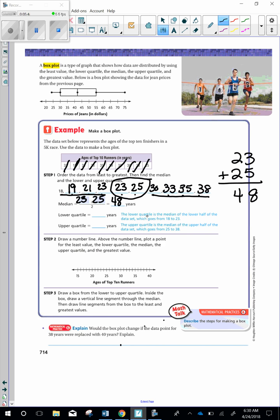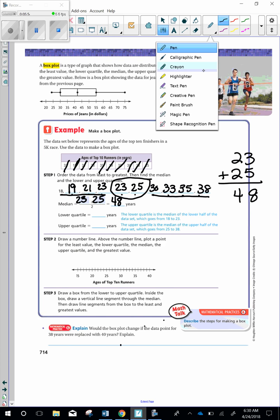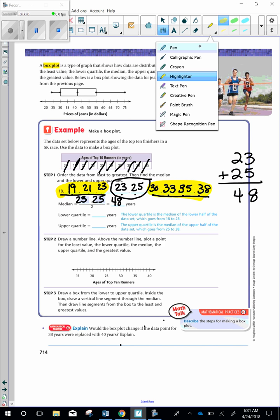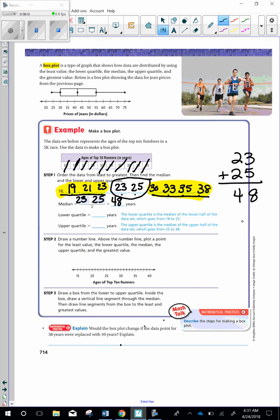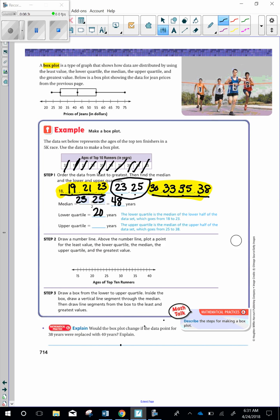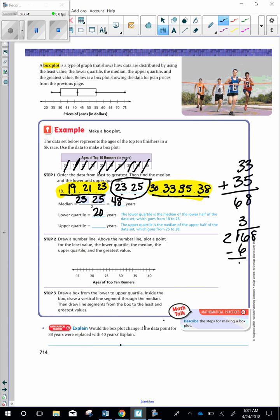Now we need to look at the lower and the upper quartile. So they give you a hint here. The lower quartile is the median of the lower half of the data set. This comes from 18 to 23. So let's look here, because it starts here, ends here. This is the lower quartile. Upper quartile is here. So we need to add 19 plus 21 is 40. 40 divided by 2 is 20. So the lower quartile is 20. And then the upper quartile, we need to add 33 plus 35, which is 68. And then 68 divided by 2 is 34 years.